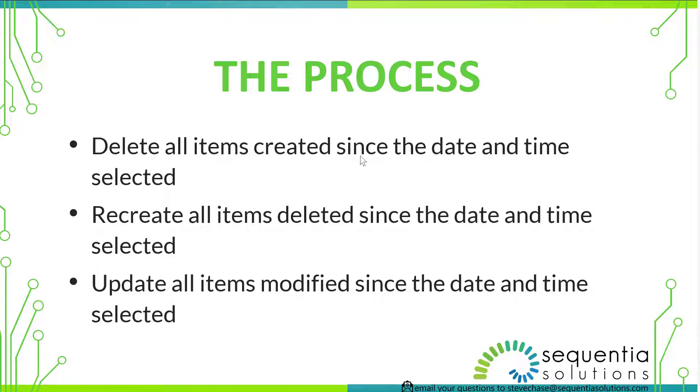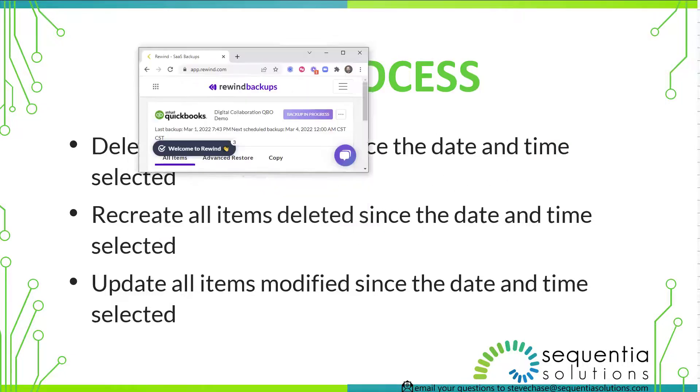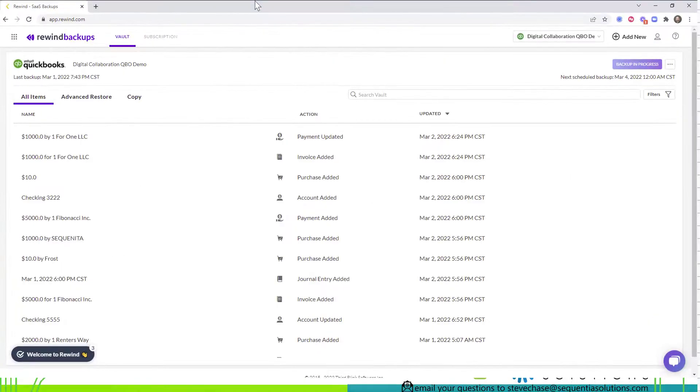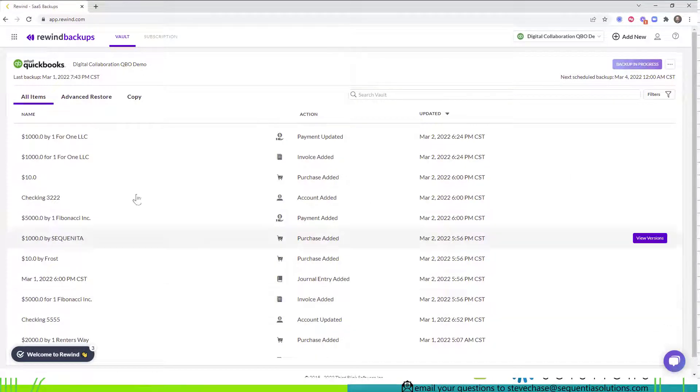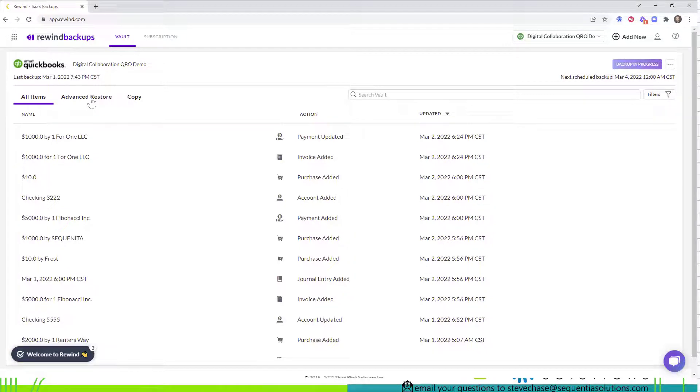It sounds kind of confusing here, but let's go ahead and jump in here and use my demo account to show you how this is working. So we would navigate to Rewind, we would click on Advanced Restore.